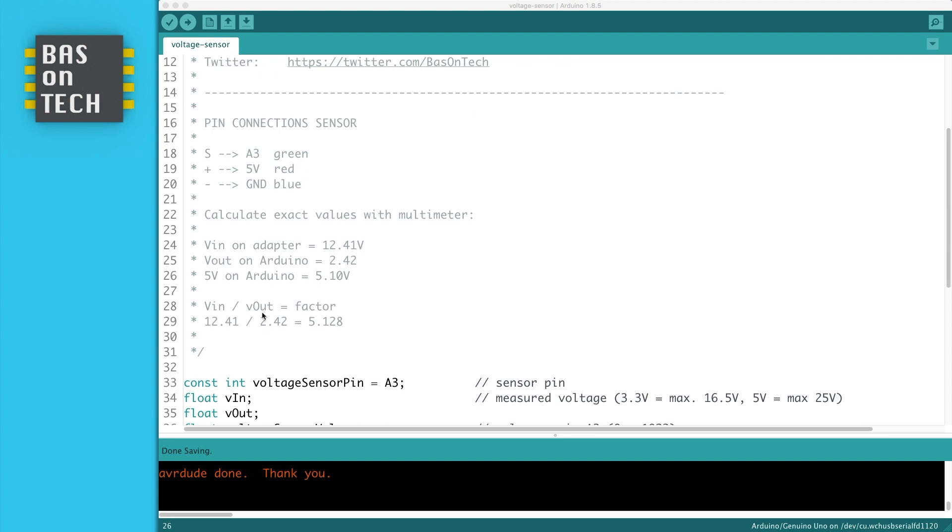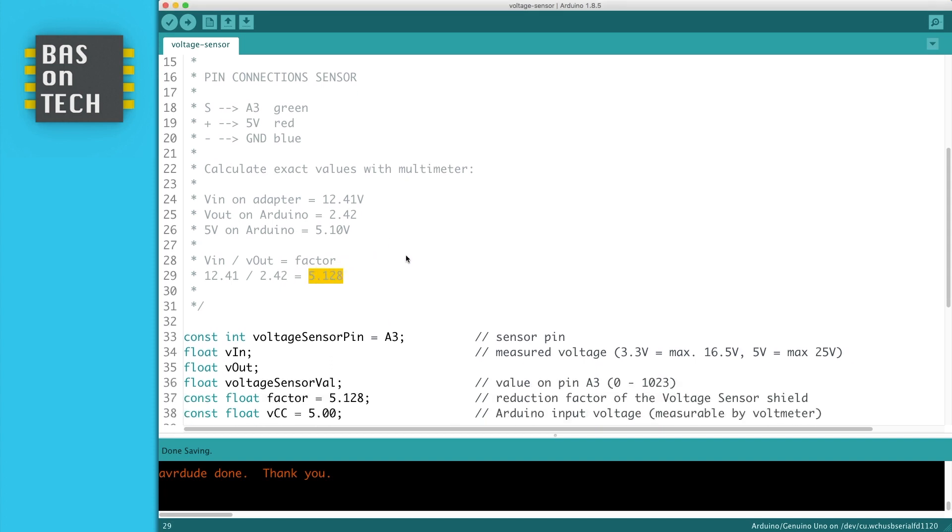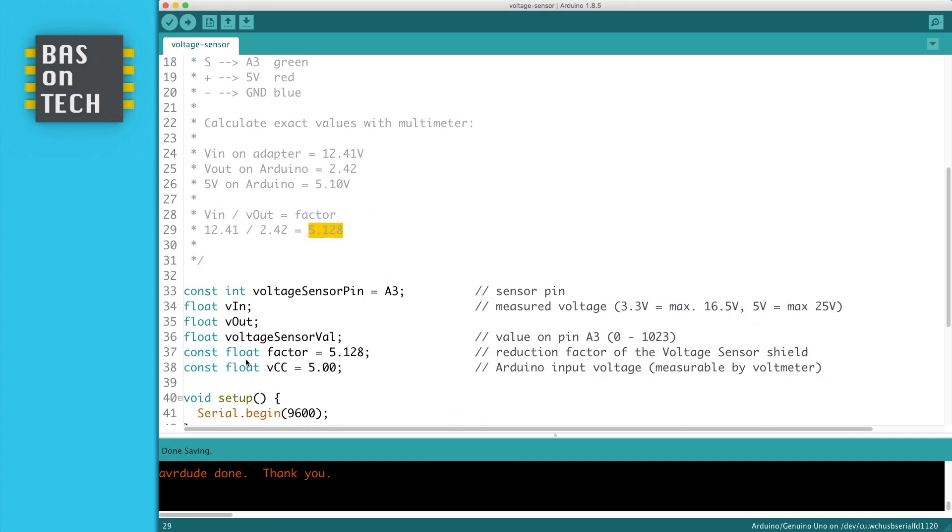So what I do to calculate the factor is Vin divided by Vout, which is 12.41 (the Vin) divided by 2.42 (the Vout), and the return is a factor. This factor is stored here in the code on line 37.